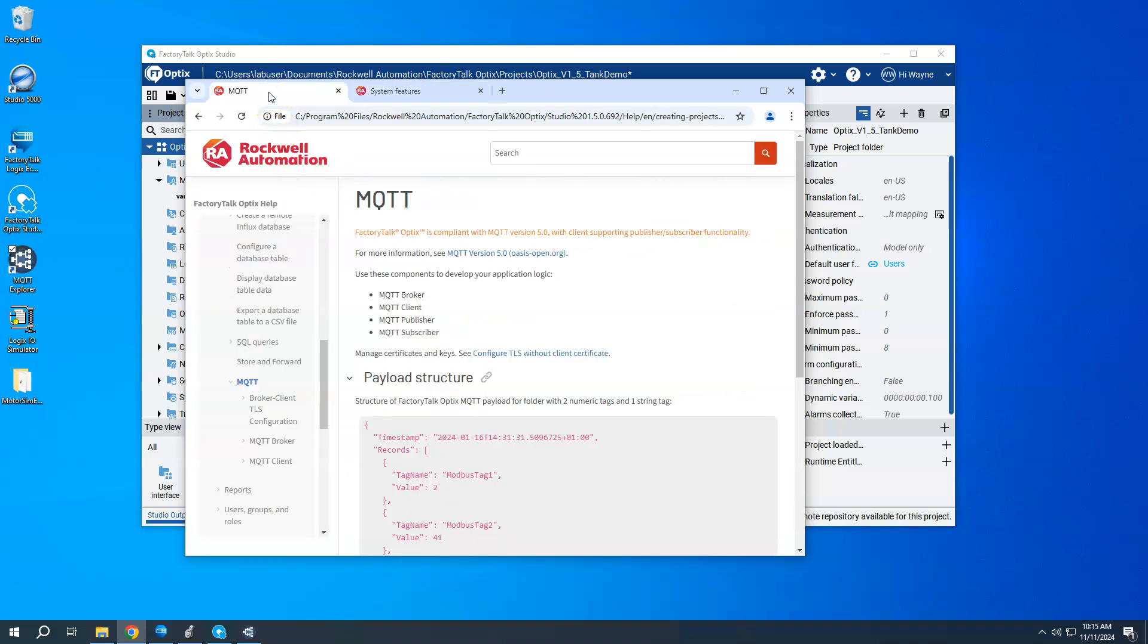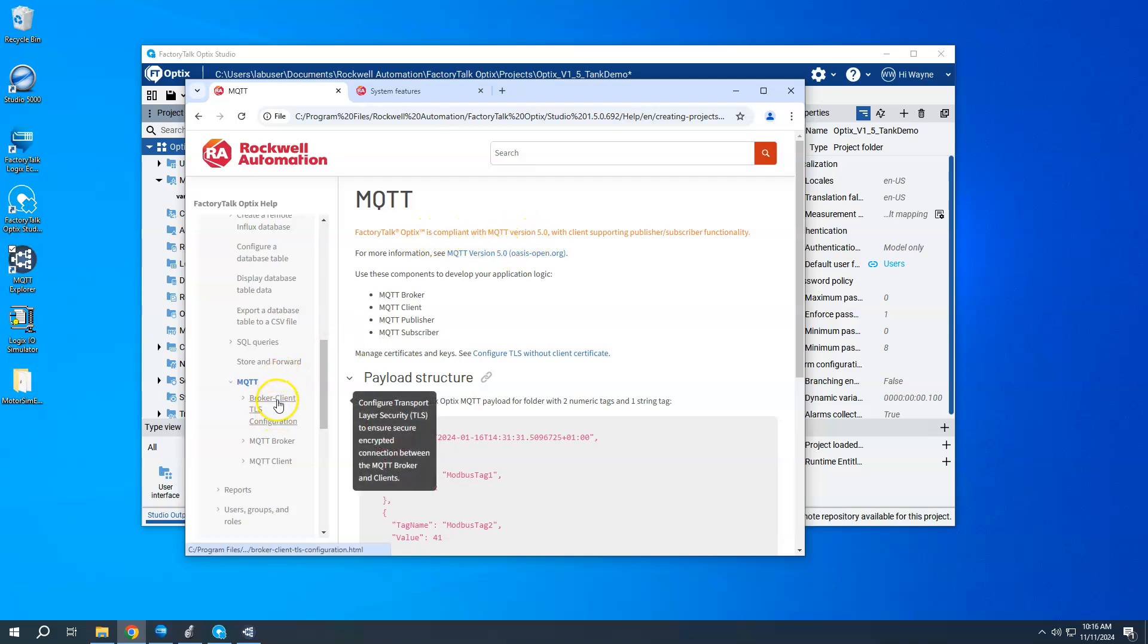Also, if you go to the help file, under question mark, help, there is a section on this on the MQTT, the new features here, including the client and the broker setups.